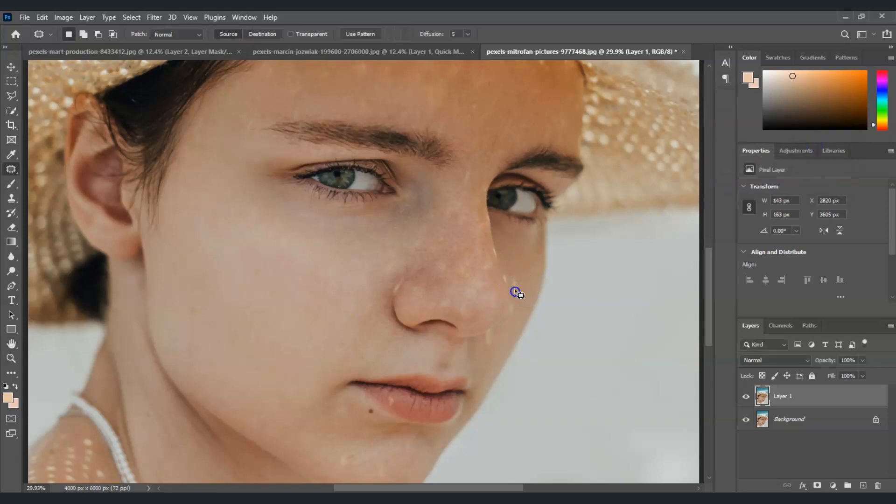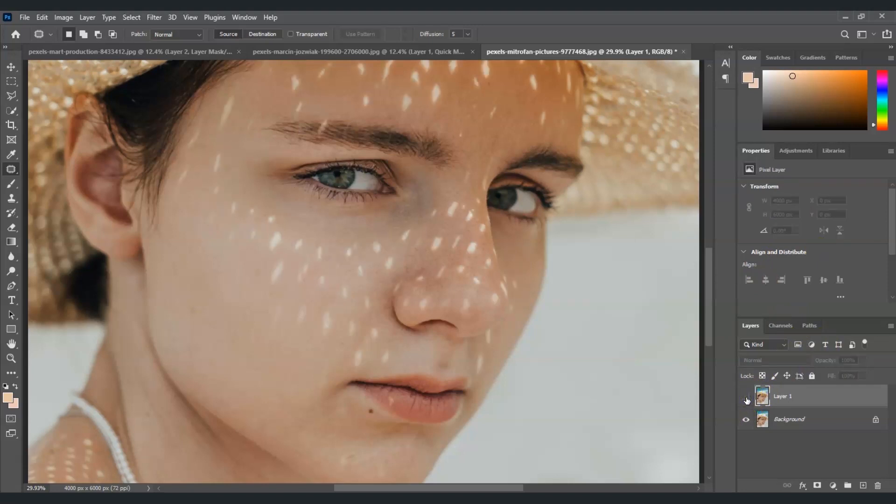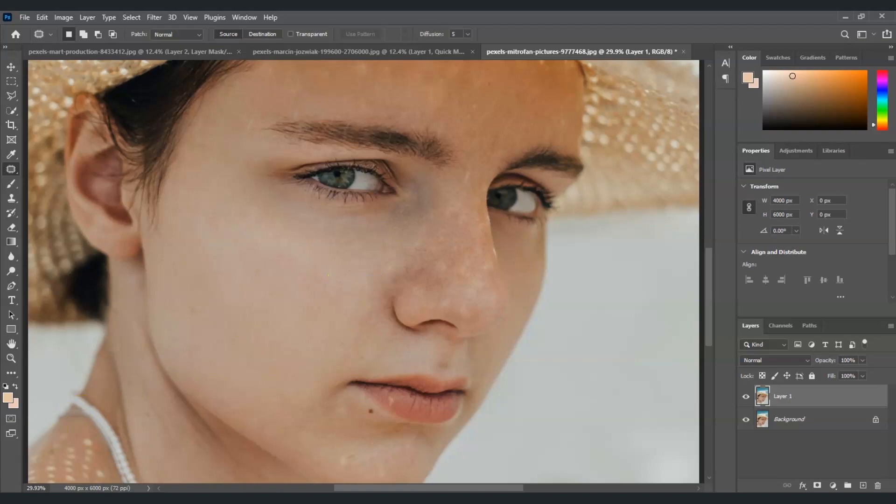I'll continue using the patch tool to remove those sunspots. Once you're done, let me show you the before and after. This is the before and this is the after. That is how to remove sunspot from face in Photoshop. See you in the next videos.